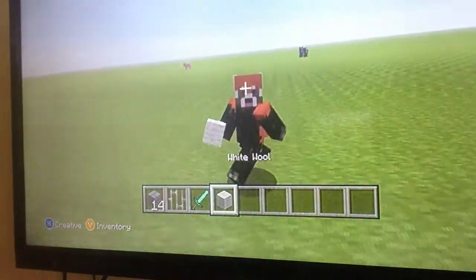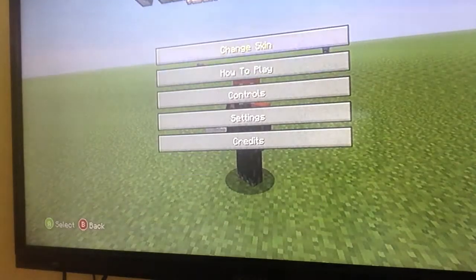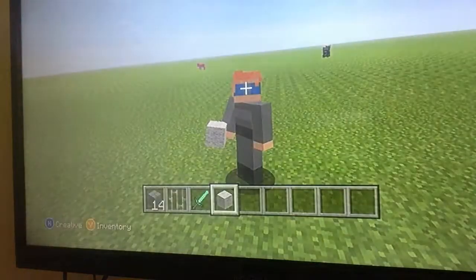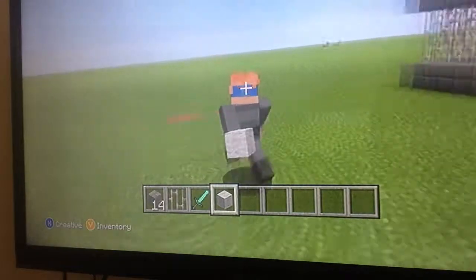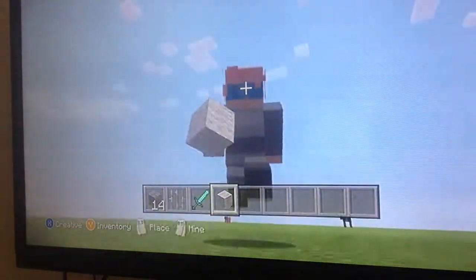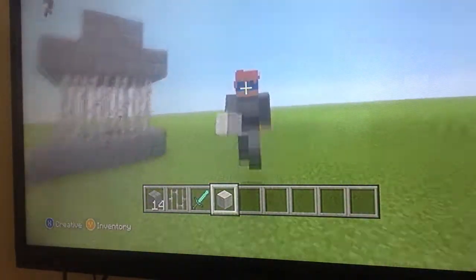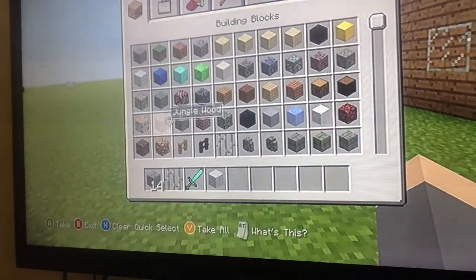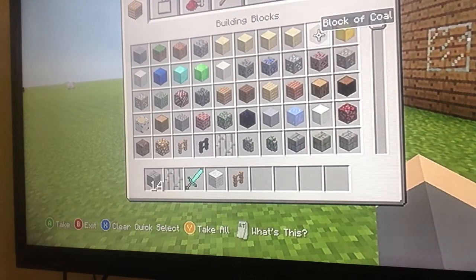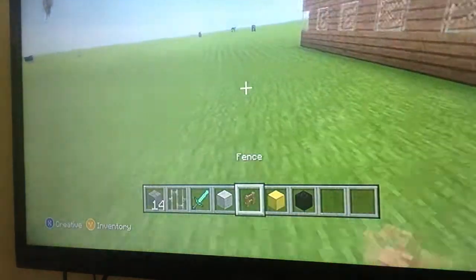Hey guys, and today in this video — hello everybody and welcome to a tutorial! Today in this tutorial we're going to build an animal, my favorite animal. Today in this tutorial we're going to build a cheetah.